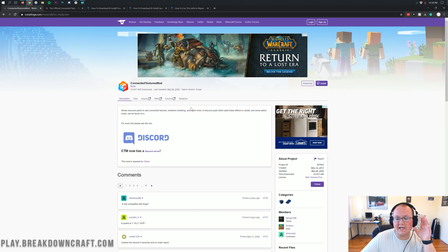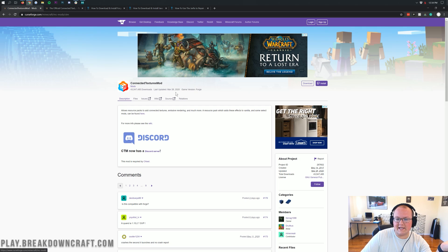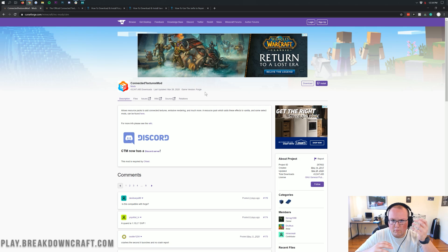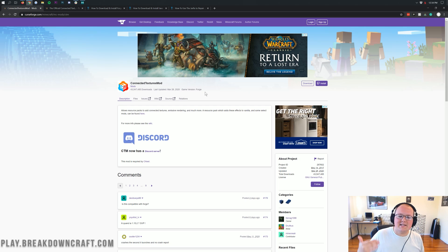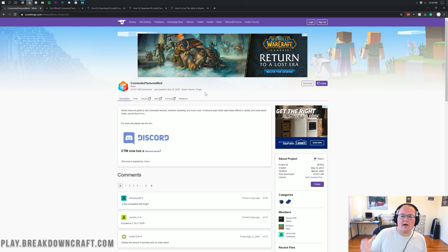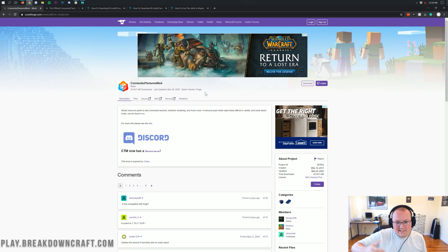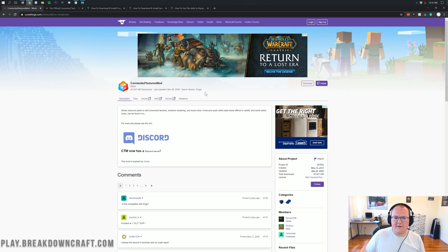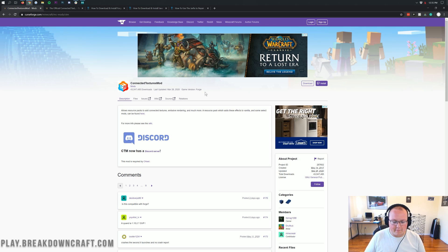This is for Minecraft 1.12.2 currently. It was last updated in March 2020, so relatively new. But it is not out for the newest version of Minecraft yet. When it does come out for the newest version, we will do a new video for that. This is just how to get the mod in the most recent version available — in this case, 1.12.2 — but the same process will work; you'll just need to change downloads from 1.12.2 to 1.15 or 1.18 or whatever version you're on.